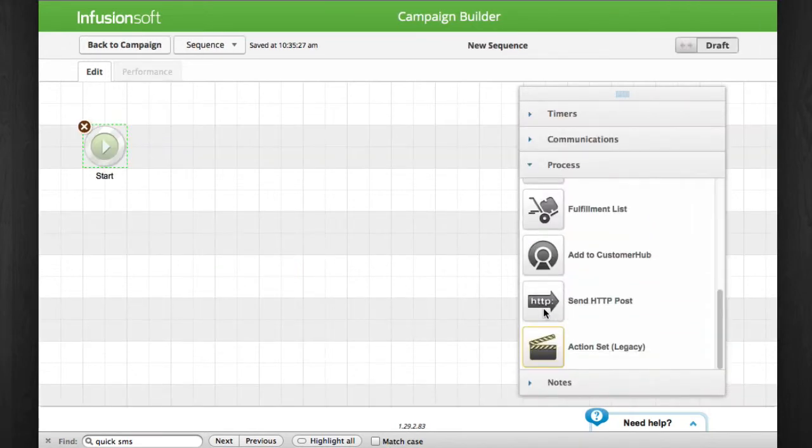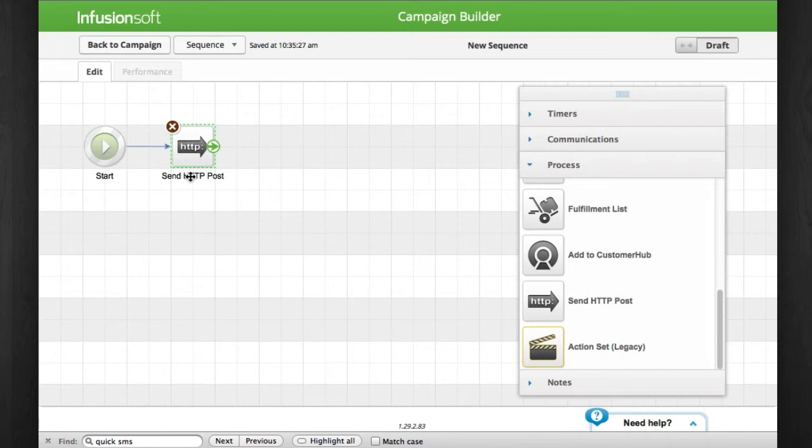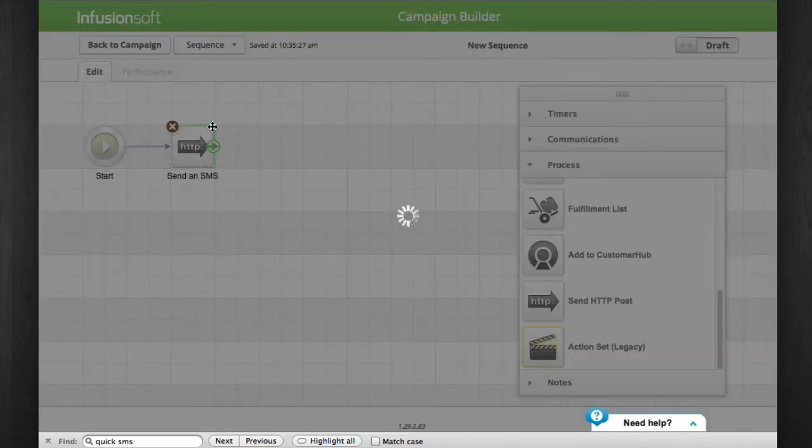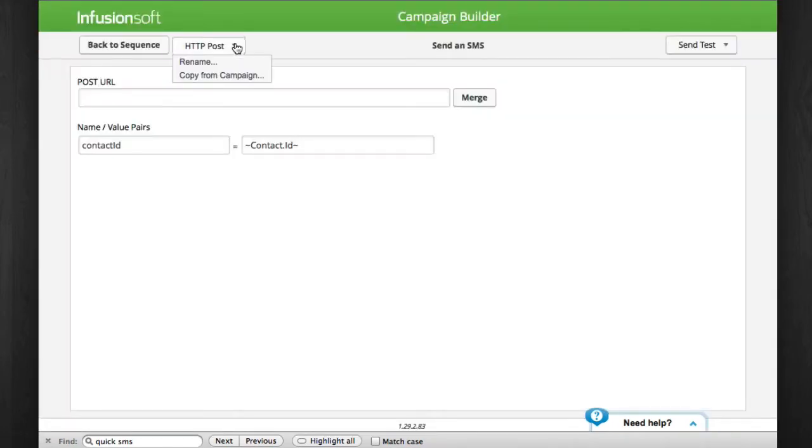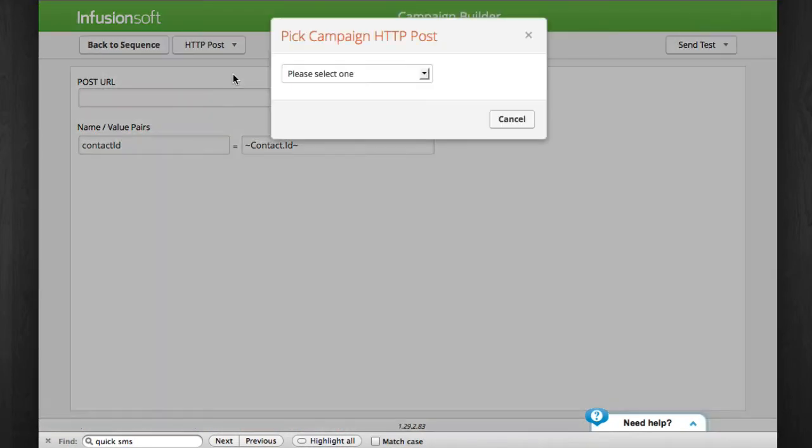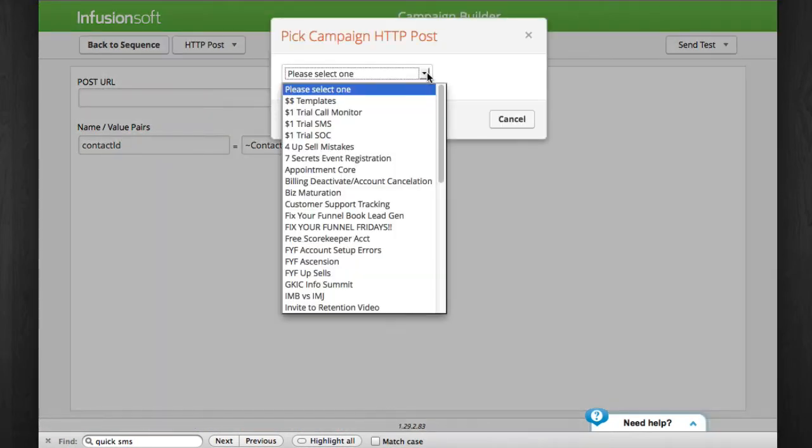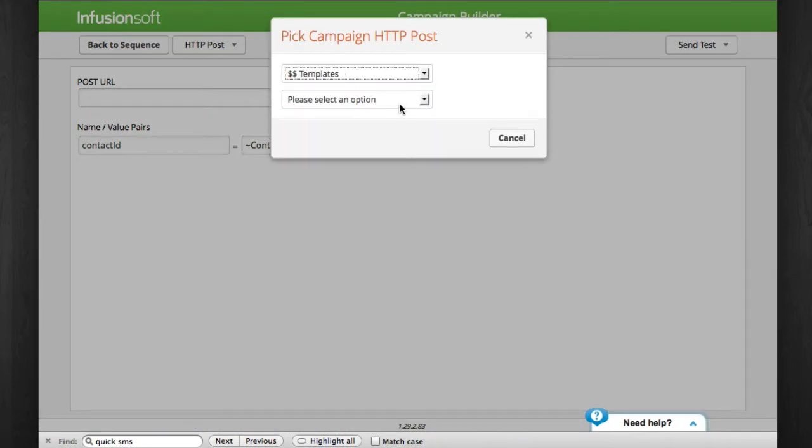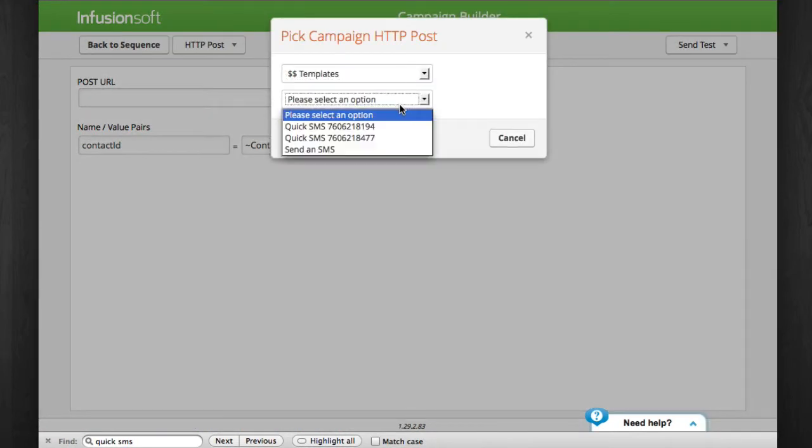When you want to add a quick SMS, just add an HTTP post, click the drop down at the top and click copy from campaign. A pop-up will appear and you'll find that our double dollar sign templates campaign is at the top.